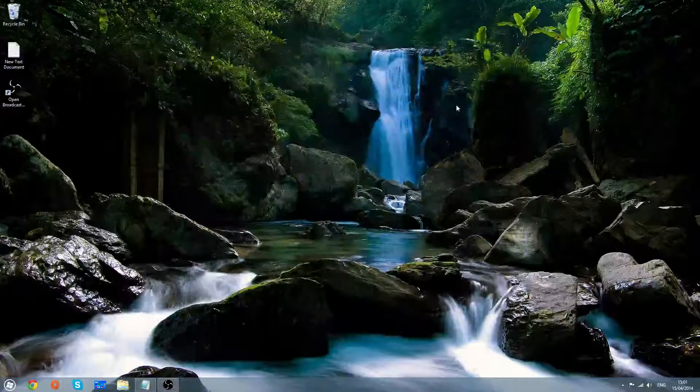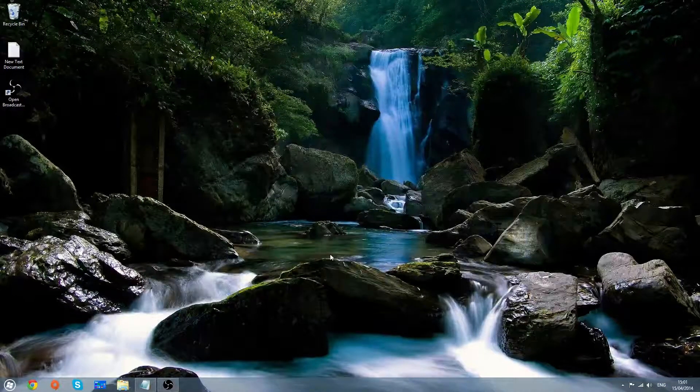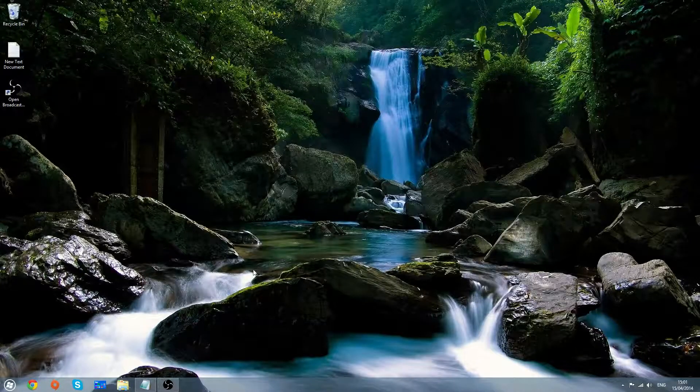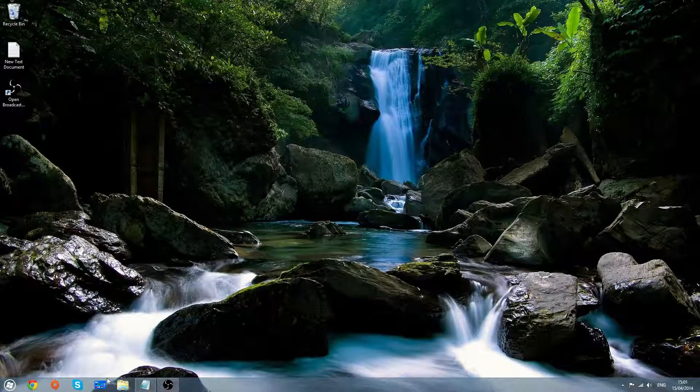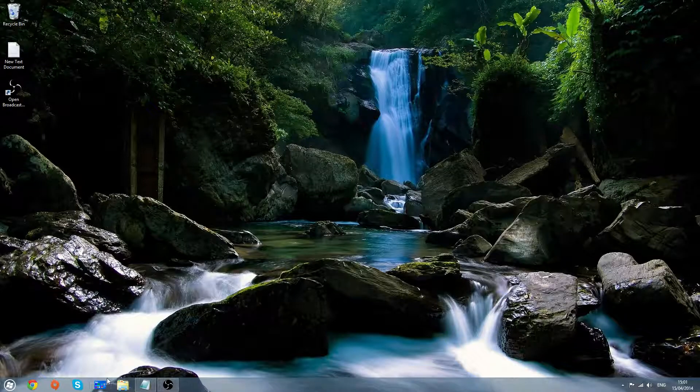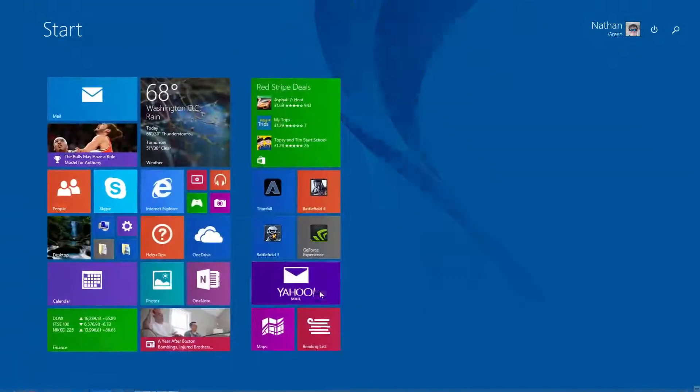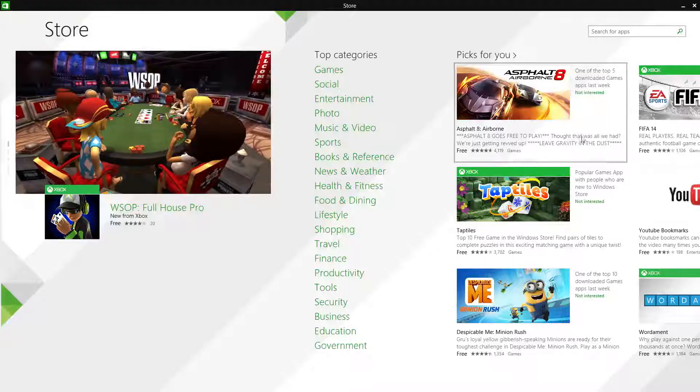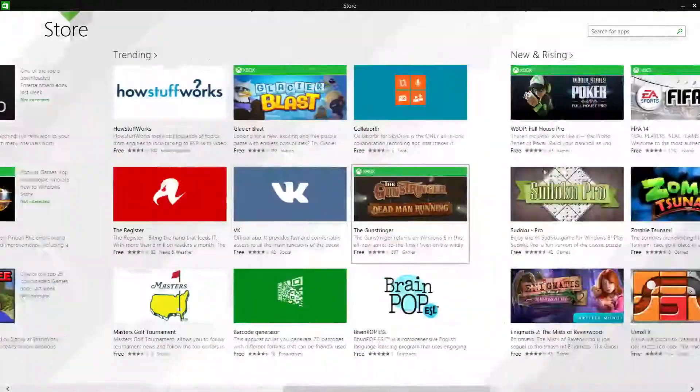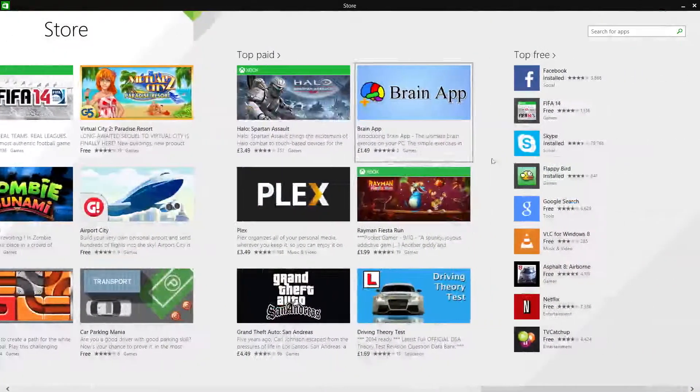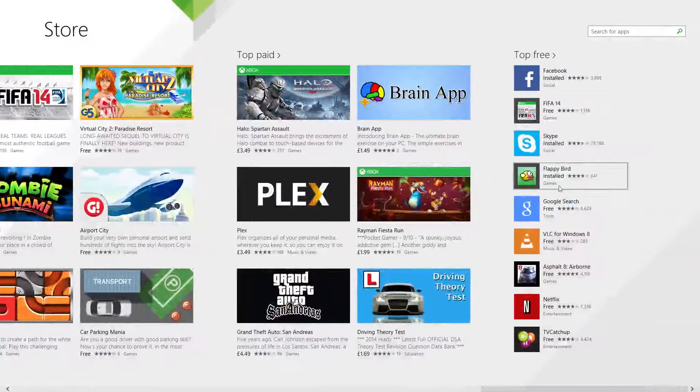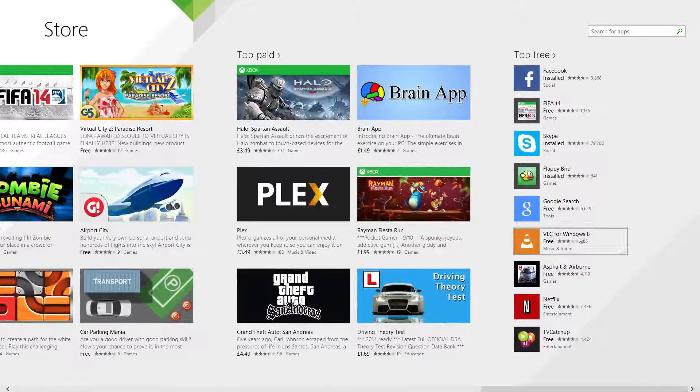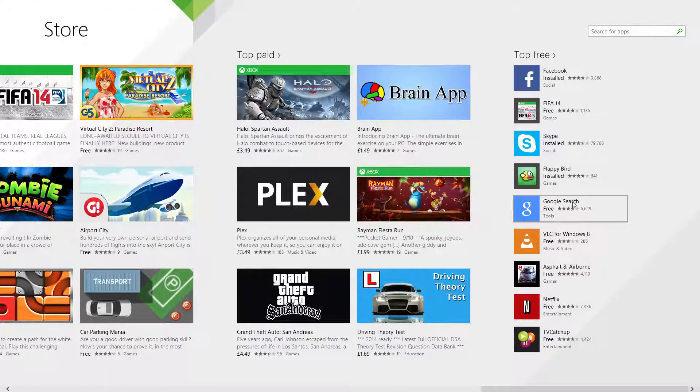Hello and today I'm going to be showing you how to fix the Windows 8.1 download app error. This is what I'm talking about. When you try to download any app,